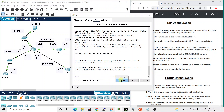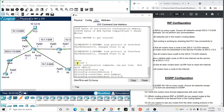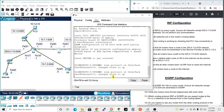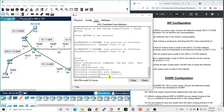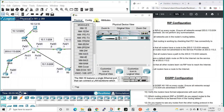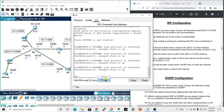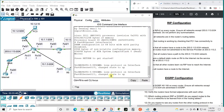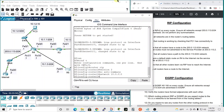On to router two — we'll hit enter and paste. Enable gets us into privileged exec mode, conf t gets us into global configuration mode, then we designate the routing protocol RIP, the version, no auto-summary, and the network. We'll repeat this for router three, router four, and router five, pasting and hitting enter each time. That covers all five routers for RIP version 2.